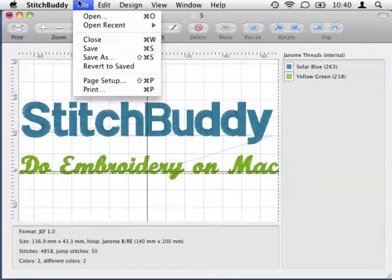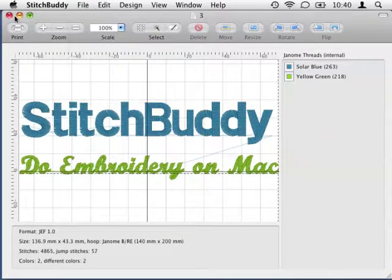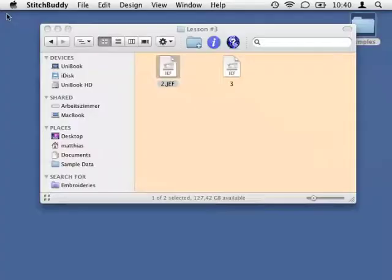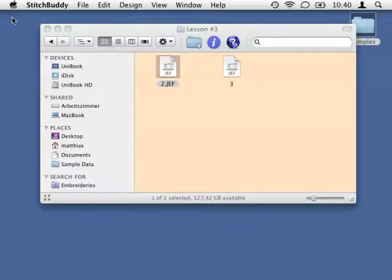OK, I'm done. I save my modifications and close the document. In the next lesson I will show you how to modify selected stitches in more sophisticated ways than simply moving them.